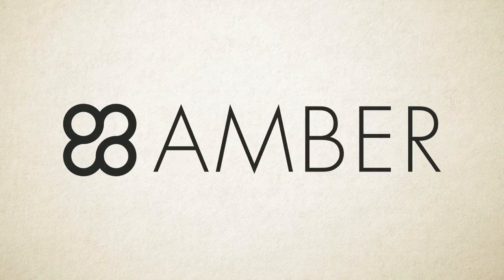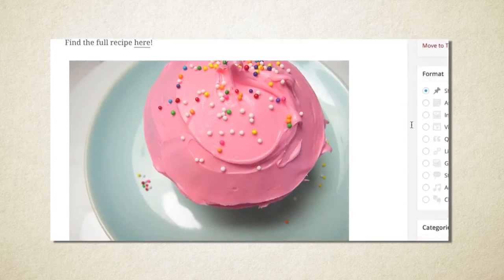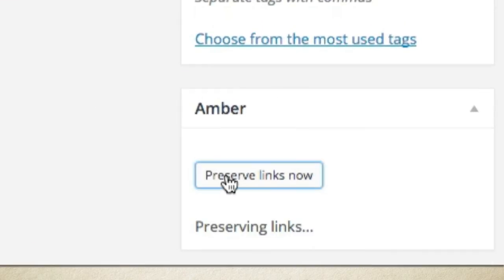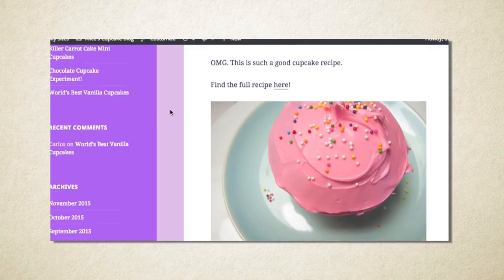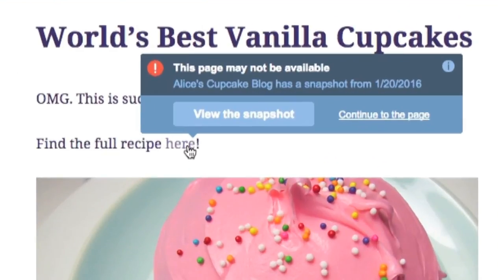With Amber installed on your blog or website, every time you link, you preserve a snapshot of that webpage. So if someone visits a link on your website, even if the page you're linking to is gone, a snapshot of that page is still there, preserved for the ages.